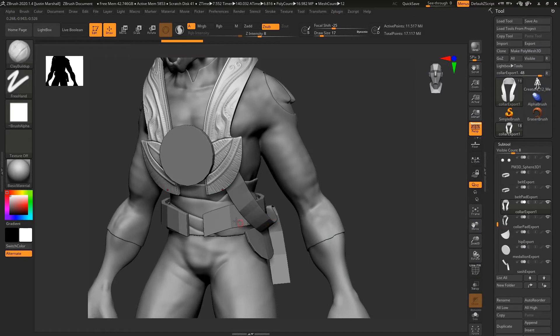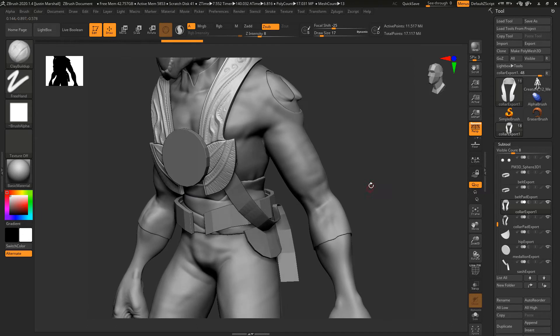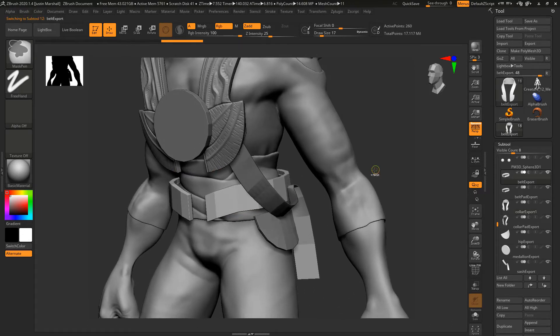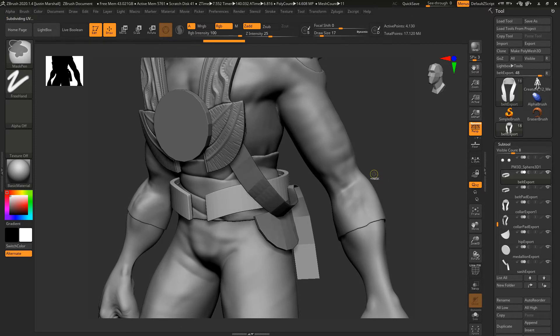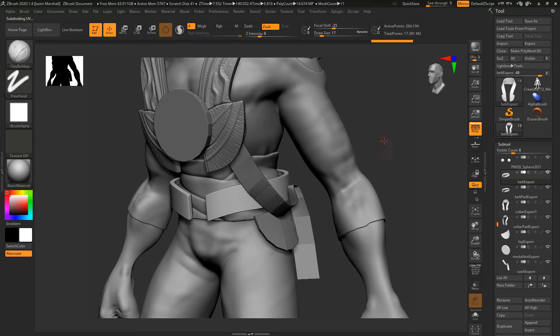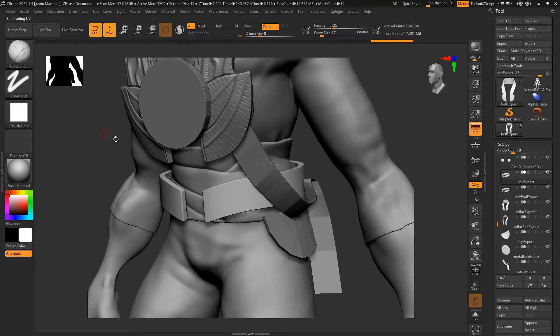Now let's add some sculpted detail to the belt and the hip piece, and then we'll add some other little bits here and there. So let's go ahead and I'm just going to hit alt and click on the belt. Let's subdivide it a few times and we can check the resolution of that. We'll do maybe one more time.